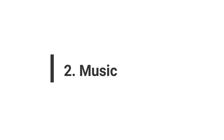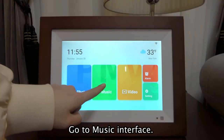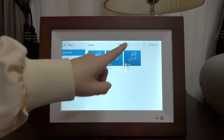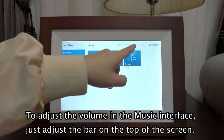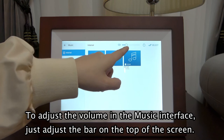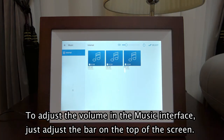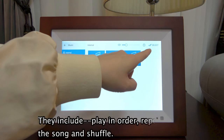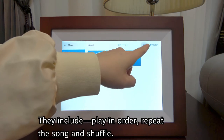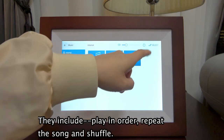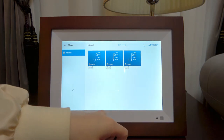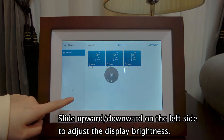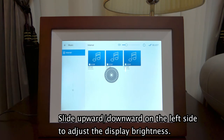Go to the Music Interface. To adjust the volume in the music interface, just adjust the bar on the top of the screen. Tap here to switch the playing modes. They include play in order, repeat the song, and shuffle. Slide upward and downward on the left side to adjust the display brightness.